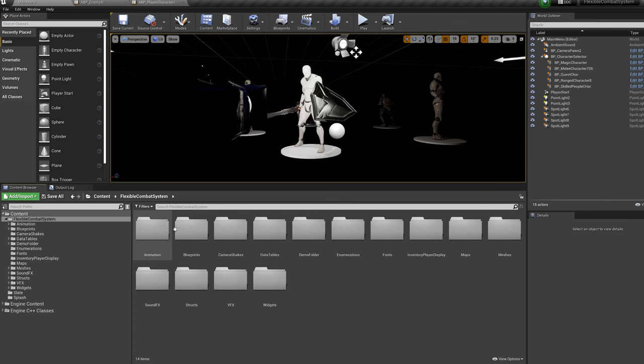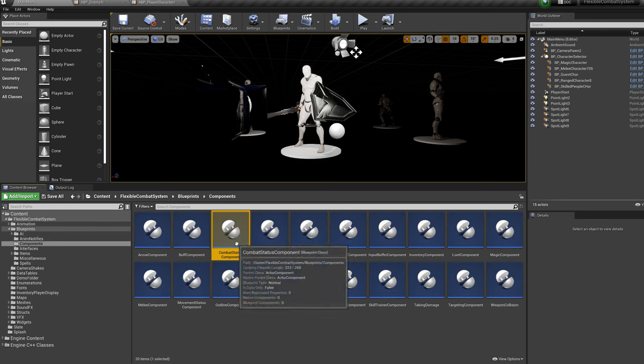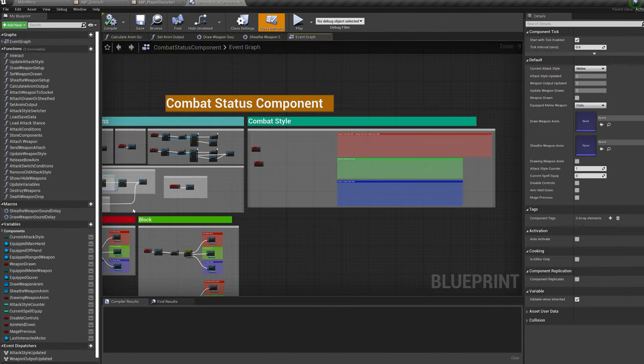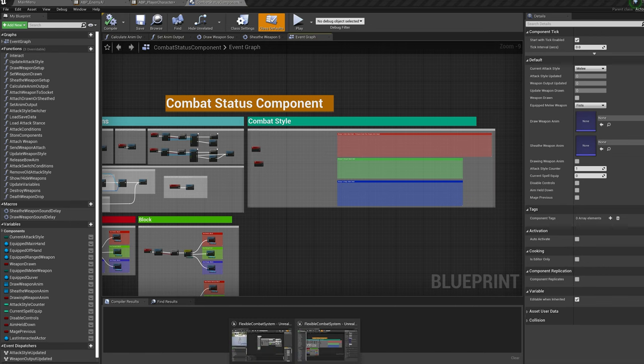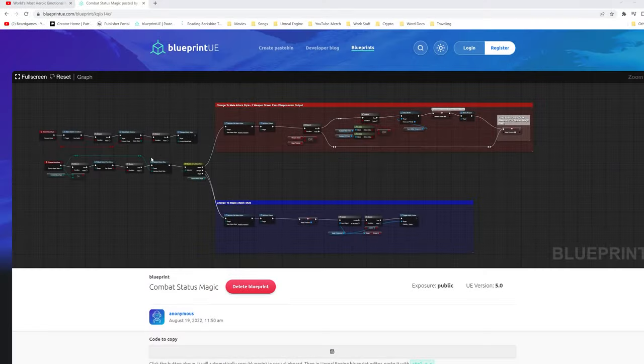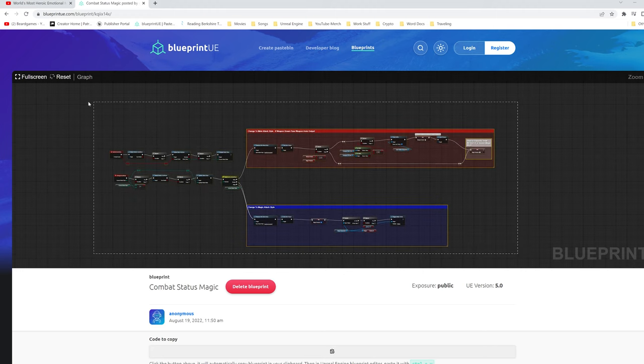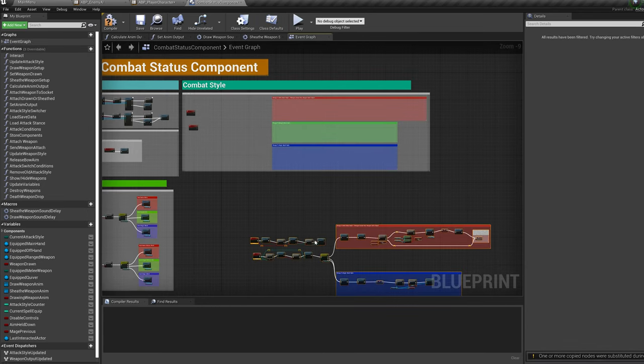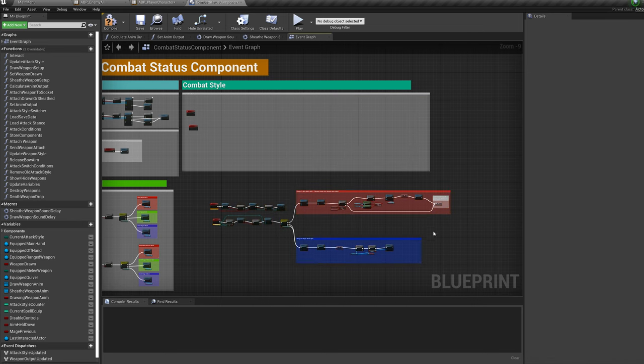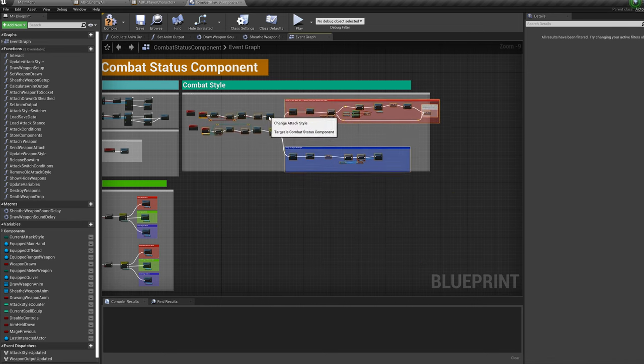Now lets go to Blueprints, Components, Combat Status component and into the Event Graph. When setting this up I accidentally deleted more nodes than I wanted to, however if you click the link in the description we can paste these nodes in. If for some reason the link isn't working for you, just reproduce these nodes as seen on screen.